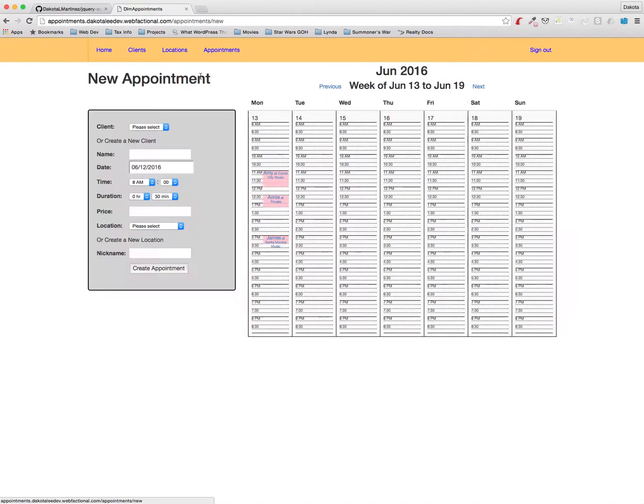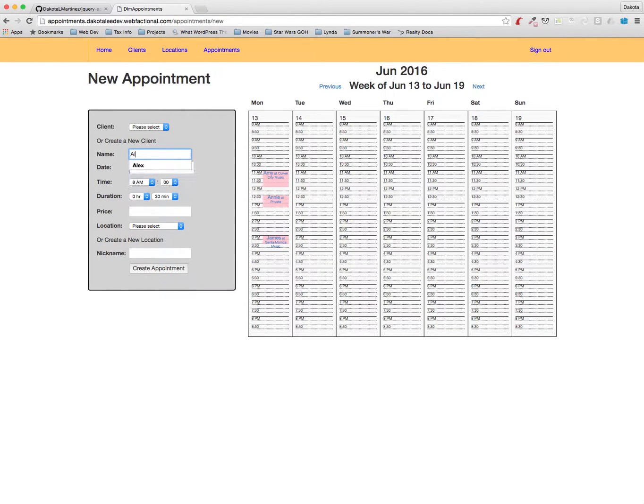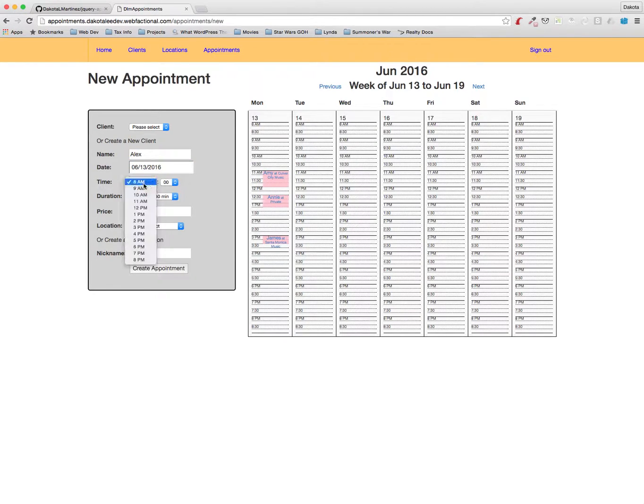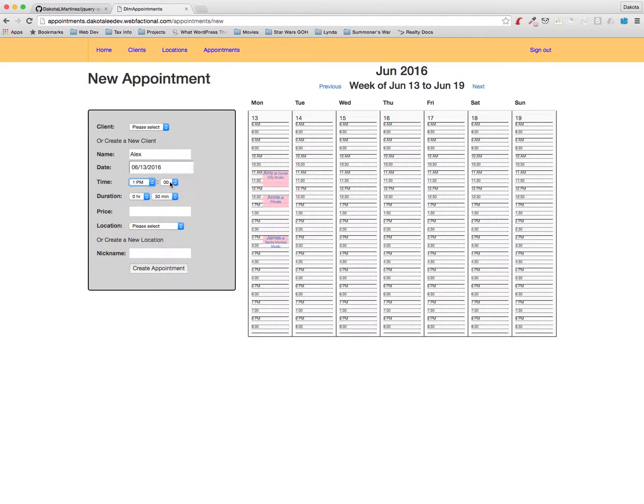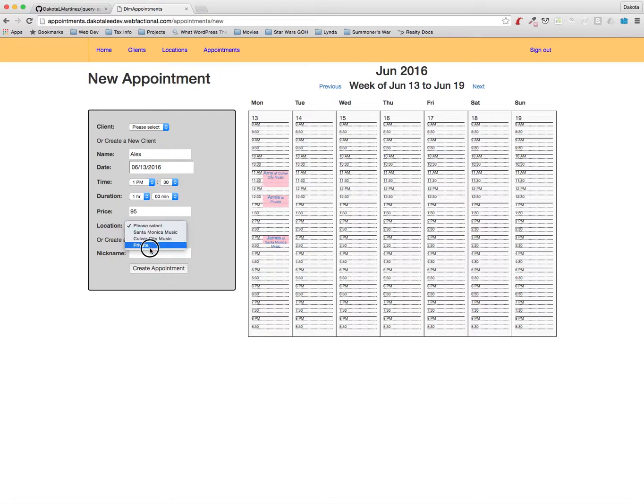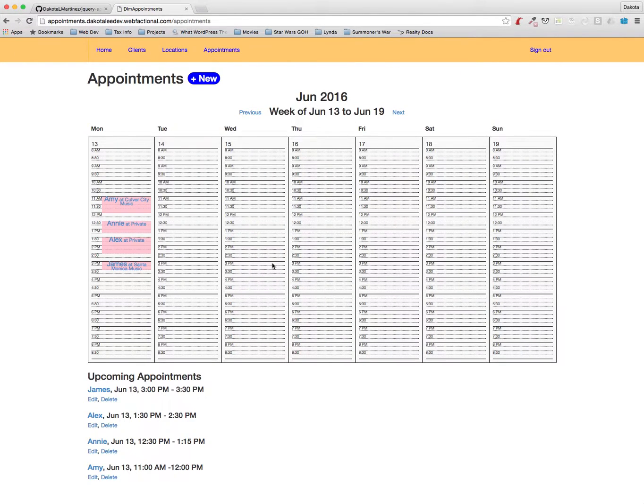And let's create another appointment with Alex on the 13th and we'll make this one at 1:30 for an hour and it'll be $95 and this location will also be private. There we go, so now we have some appointments in the system.